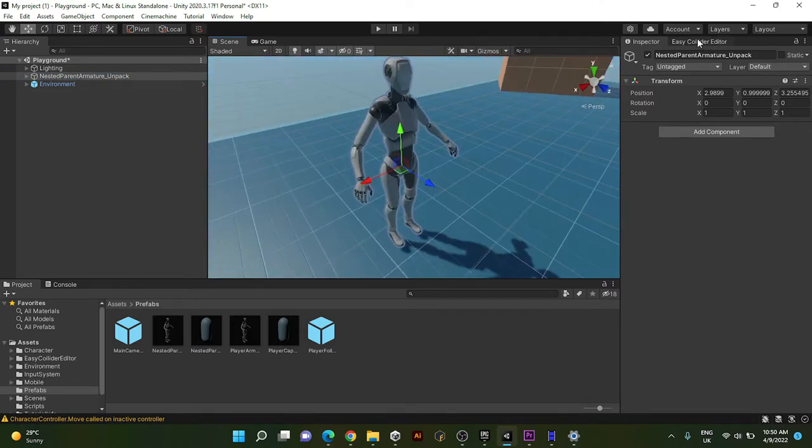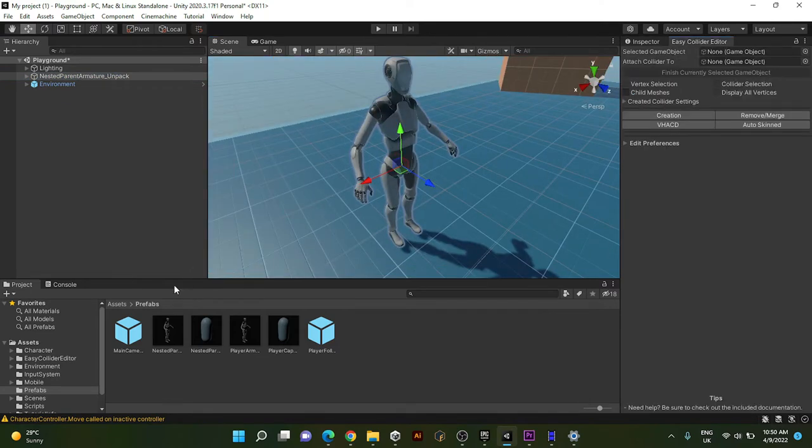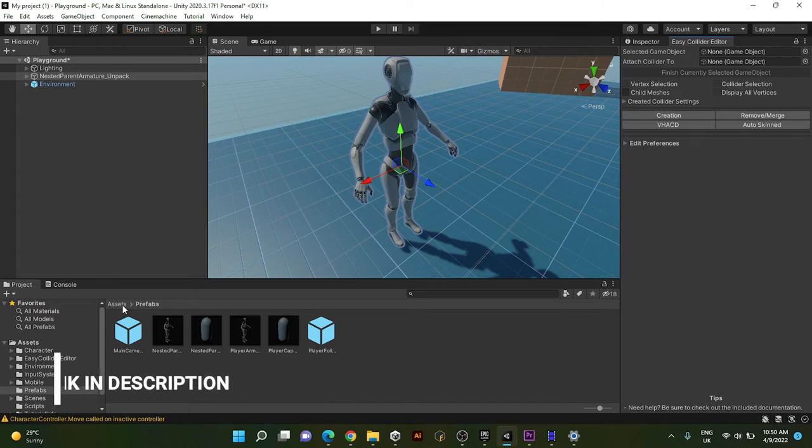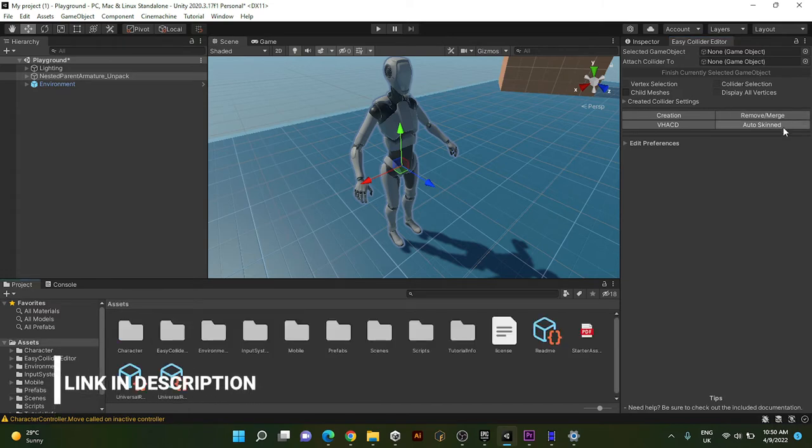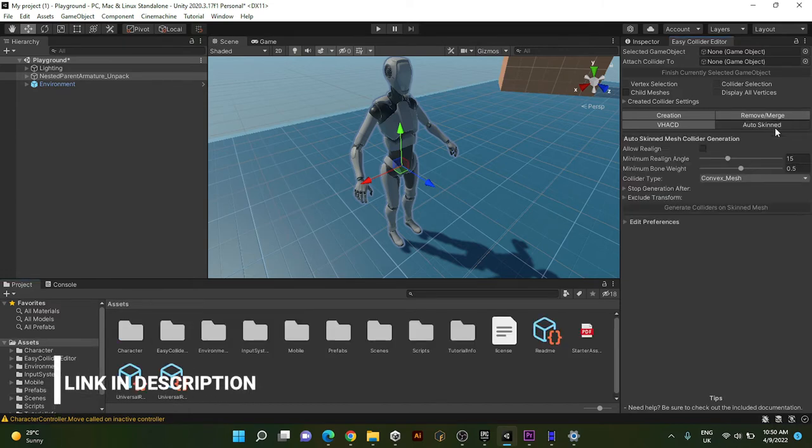And let's go in. Okay, now let's go ahead and go to the Easy Collider Editor. This will be linked in the description.